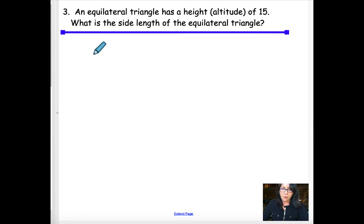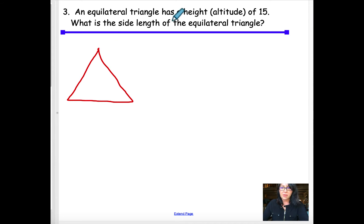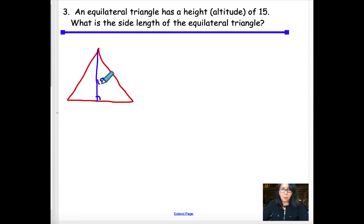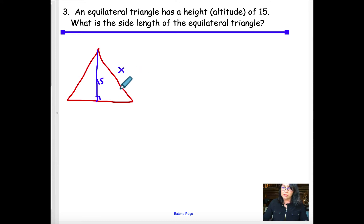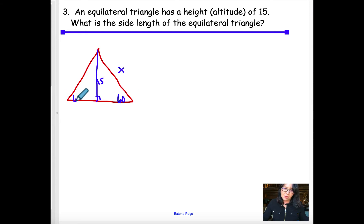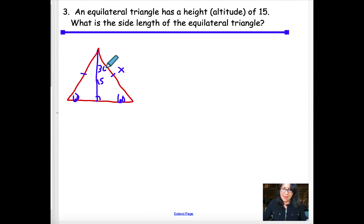Next problem: an equilateral triangle — three equal sides — has a height or altitude of 15. What is the length of one side? In an equilateral triangle all angles are 60°. When you draw the altitude straight down, it cuts the triangle exactly in half, creating a 30-60-90 right triangle.